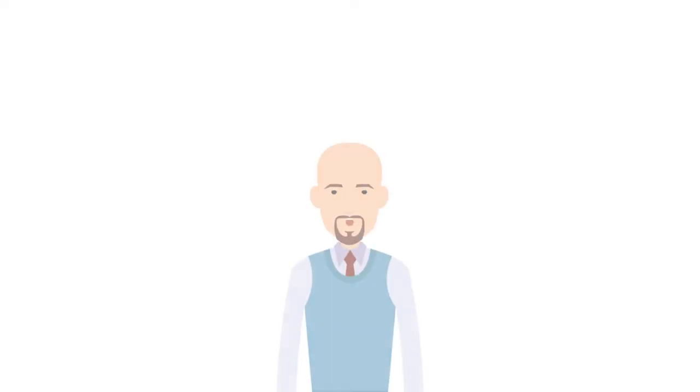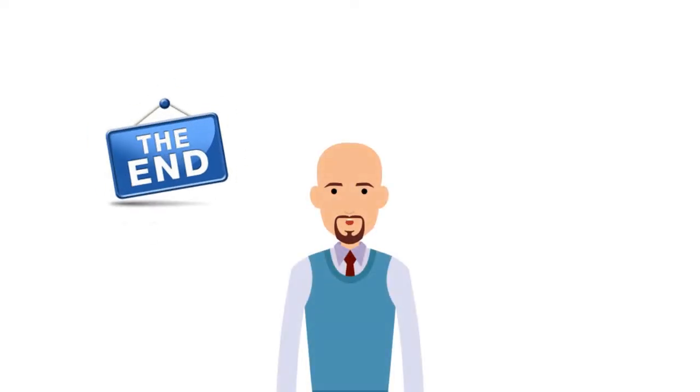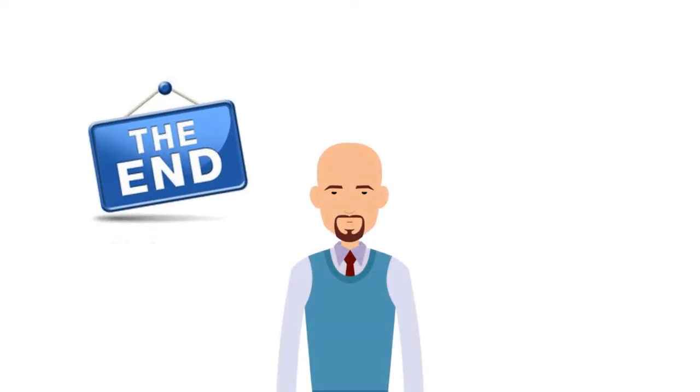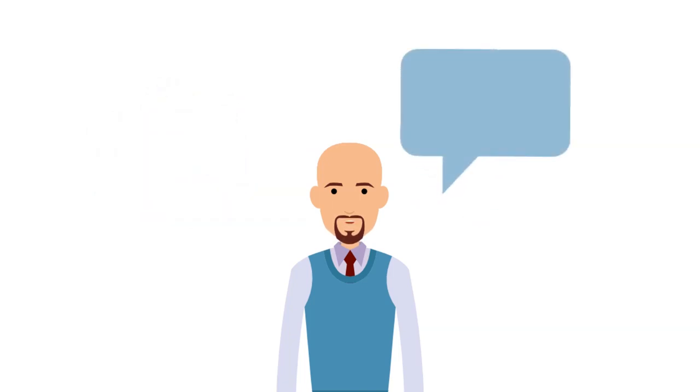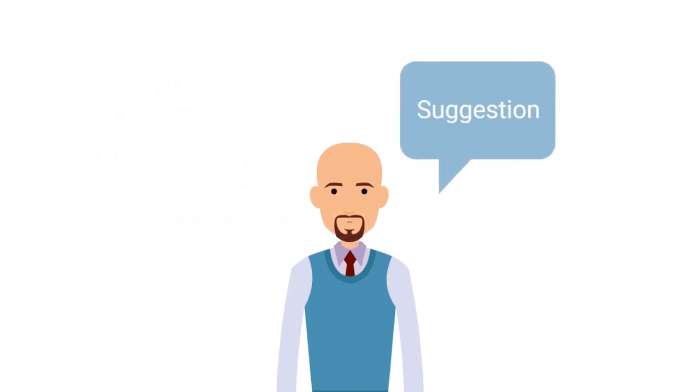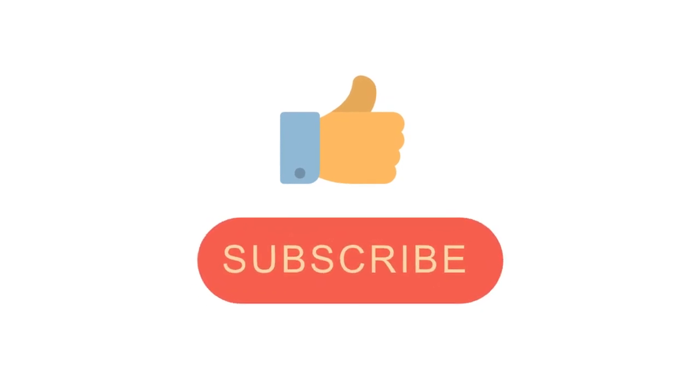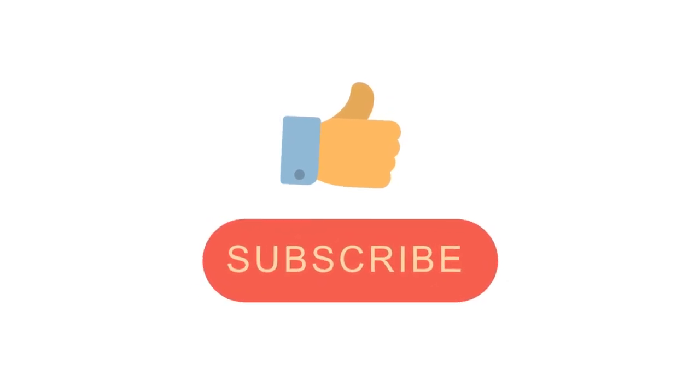Example ten: as we entered the farmyard, we were met with a cacophony of animal sounds. That is the end of today's video. Kindly share your suggestions in the comments box below, and don't forget to like and subscribe to our channel. Thank you.